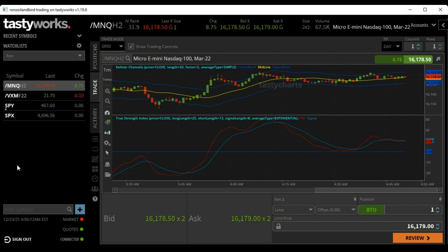I recommend that you use more than one indicator. If you can get two indicators confirming your thought process, it's usually a higher probability of being a successful trade. So that's what I do.